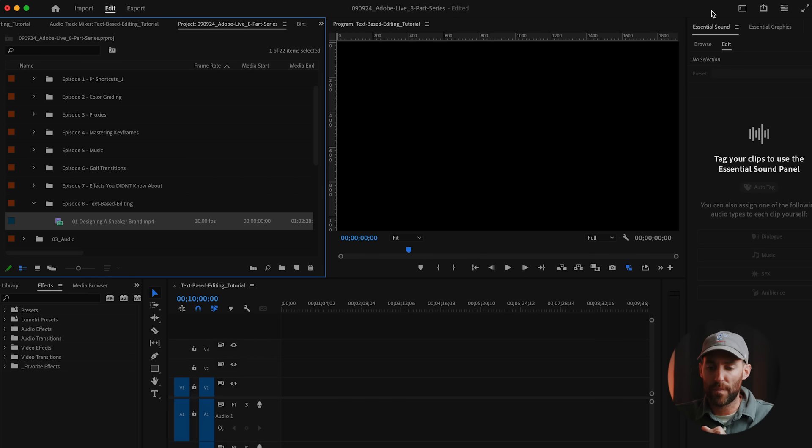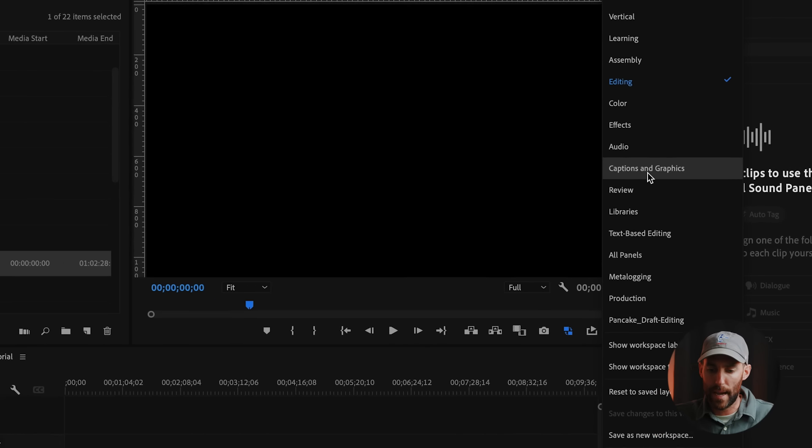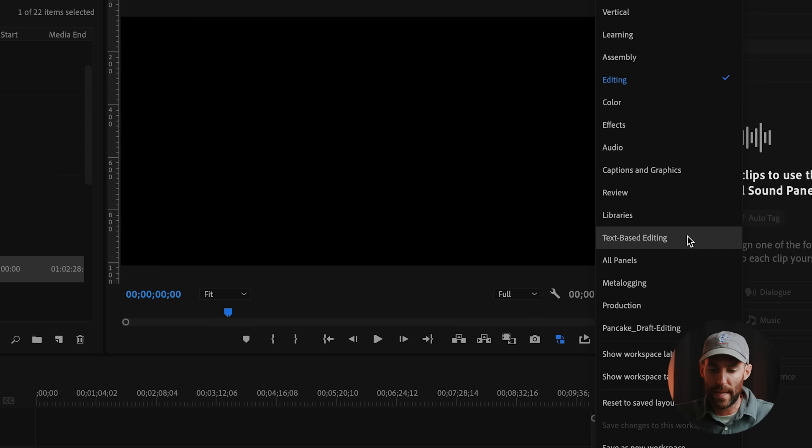In today's video, we are talking about the magic that is text-based editing inside of Premiere Pro. Let's dive right in.